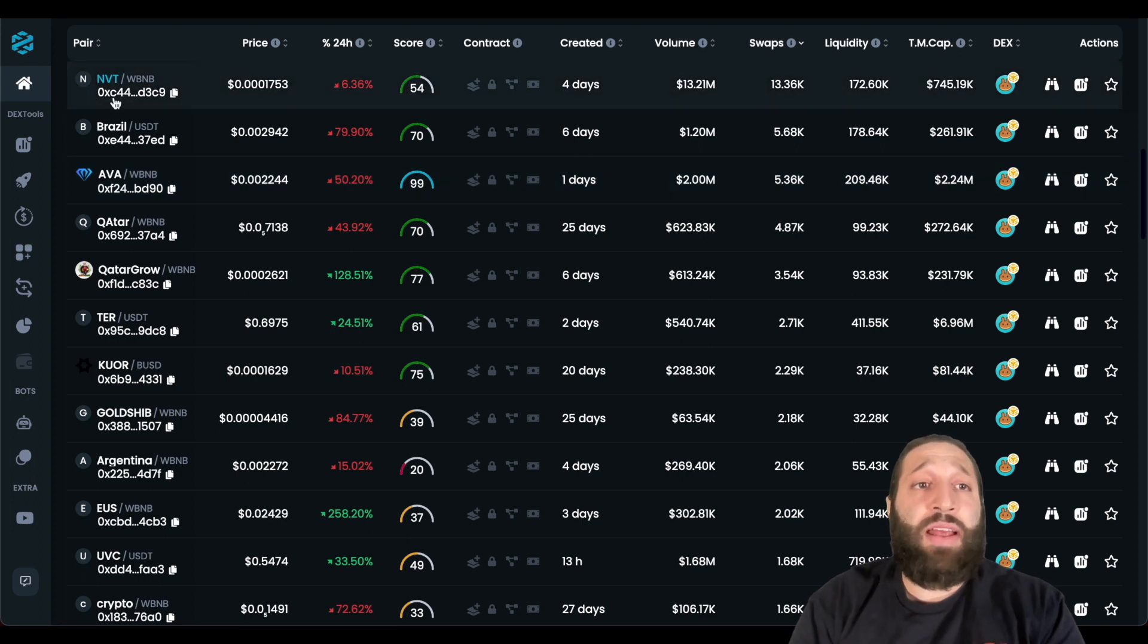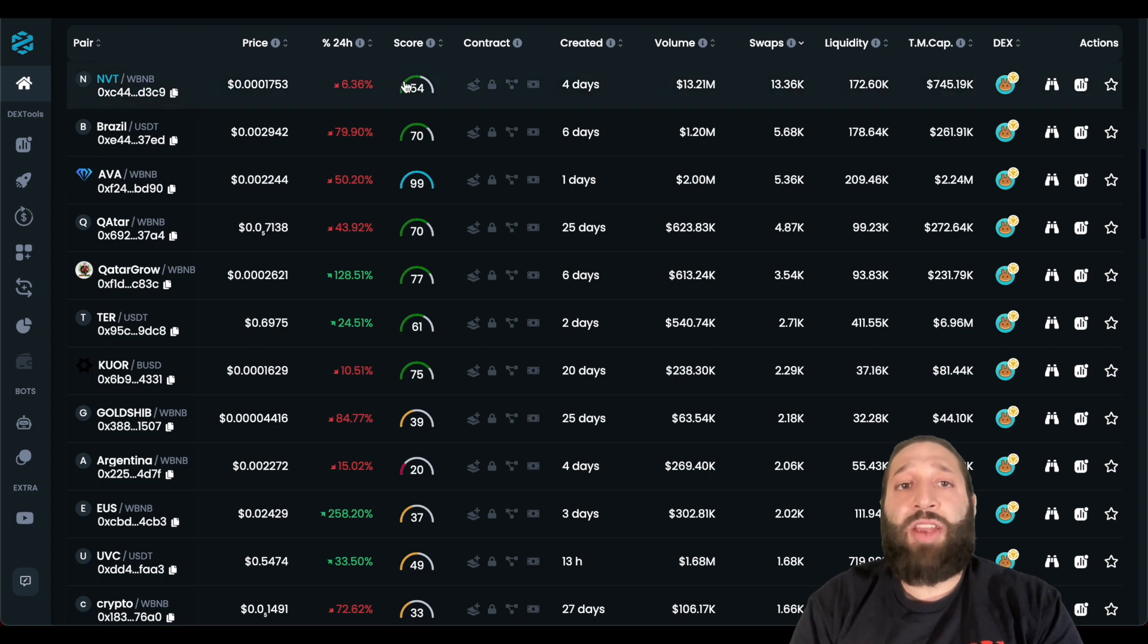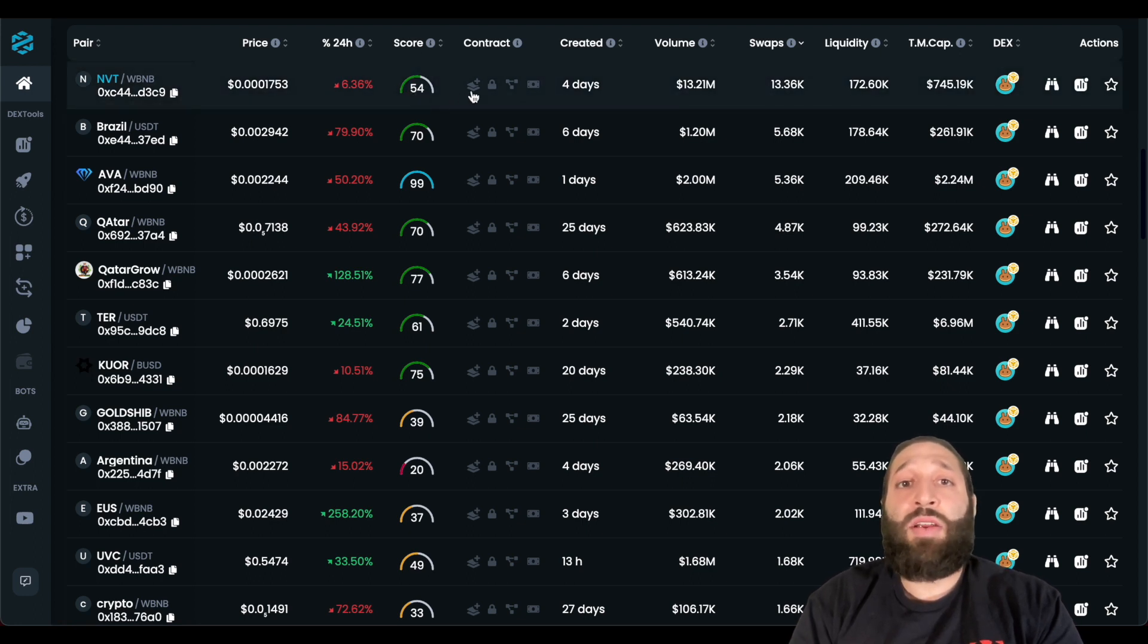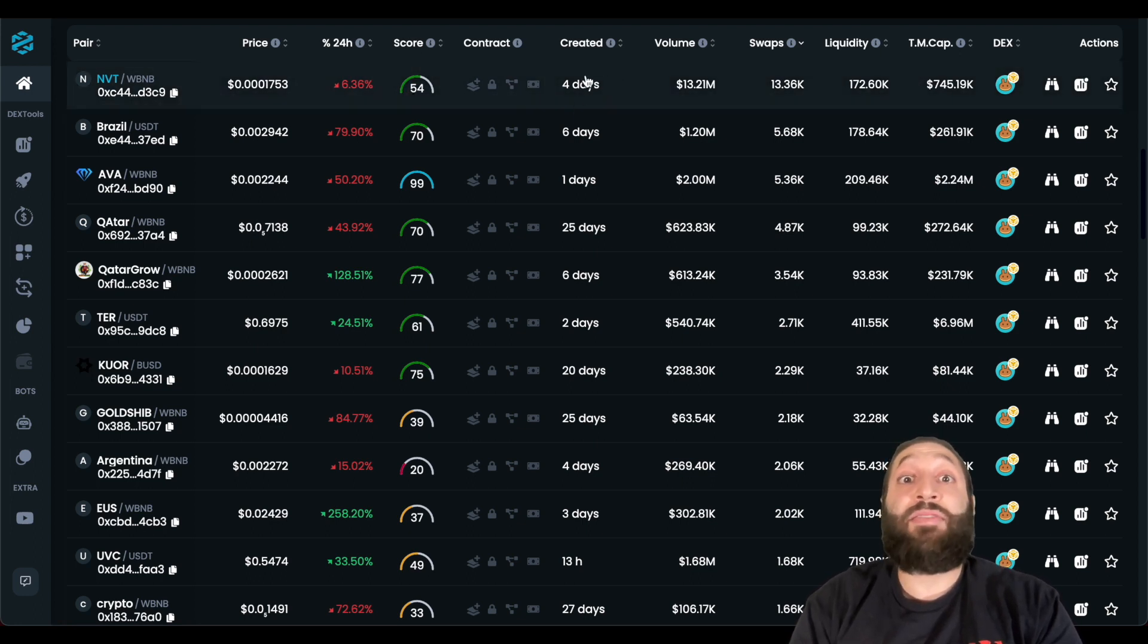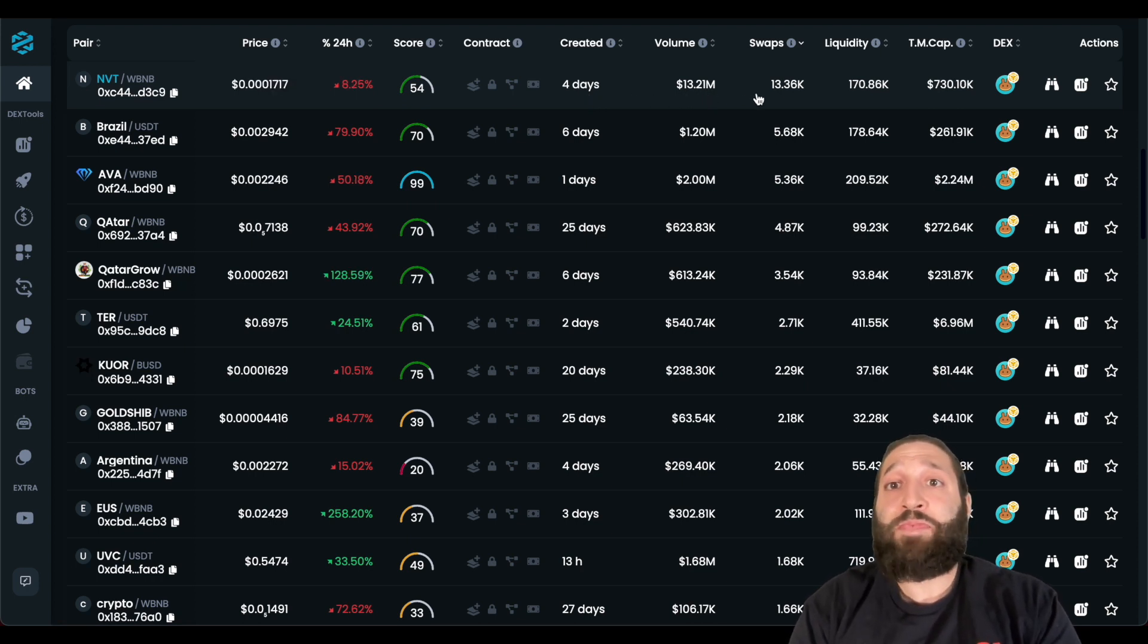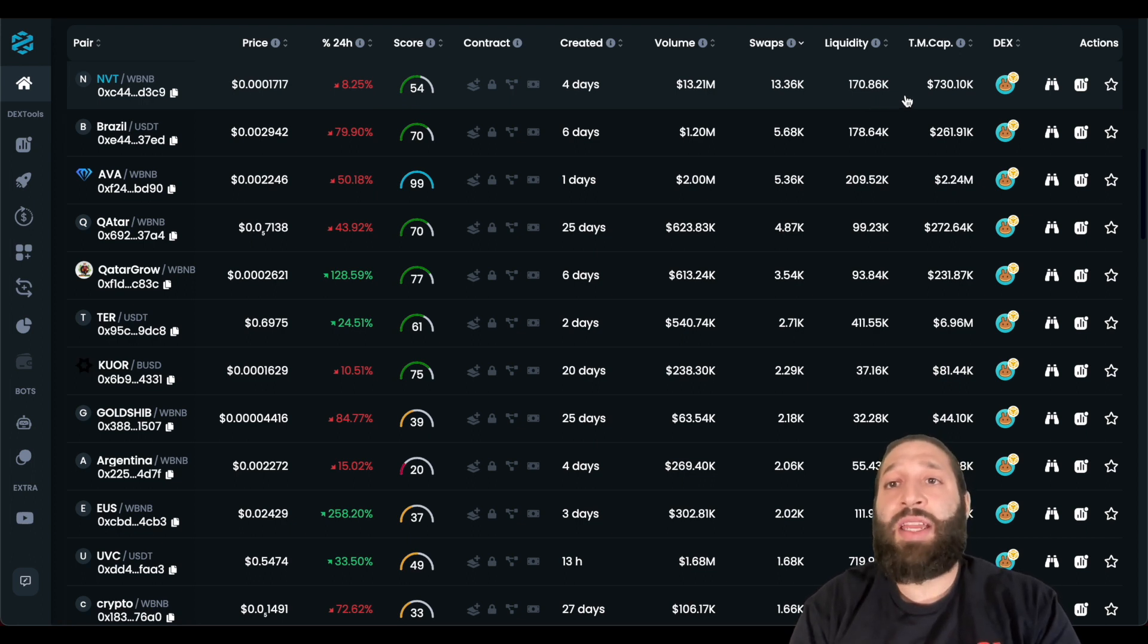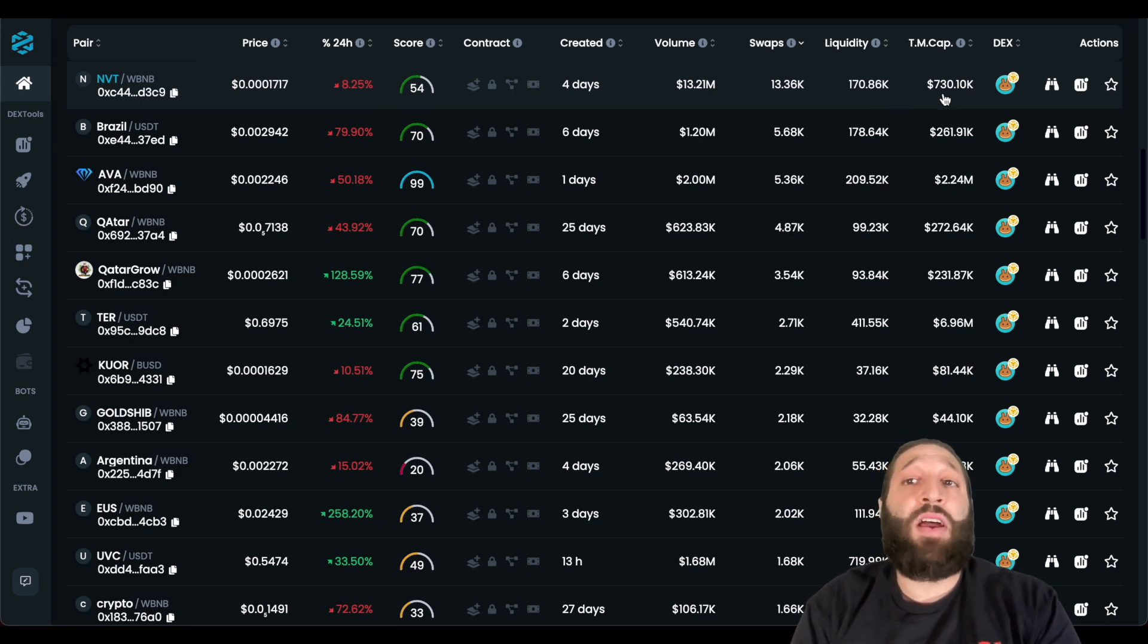So the first one is NVT. You can take a look at the 24-hour percentage gain or loss, the deck score, their contract here. It was created four days ago. It has $13 million in volume, $13,000 in swaps, $170,000 in liquidity, and then its market cap is $730,000.